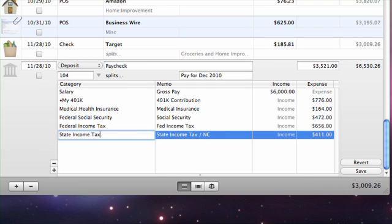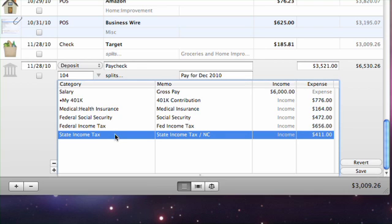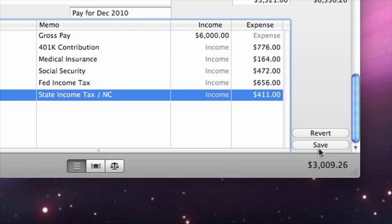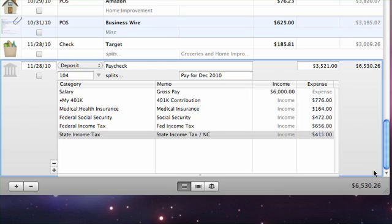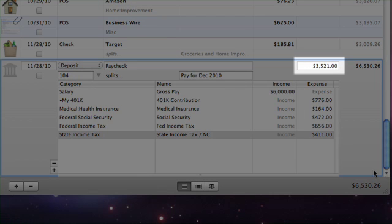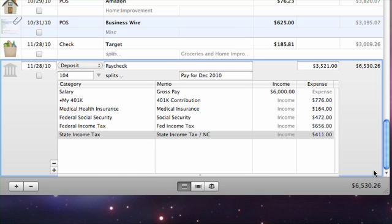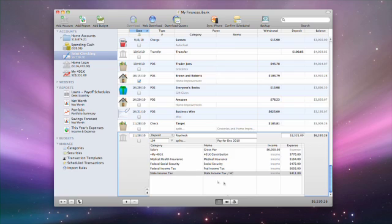Once you have finished recording all deductions, save the transaction. You should see that the main transaction amount represents the deposit of your net pay into the current account, and all of the deductions are categorized appropriately, so that you can track them with reports and budgets.